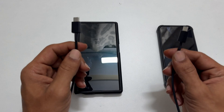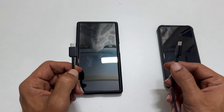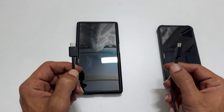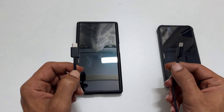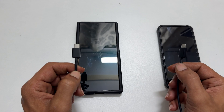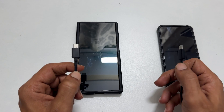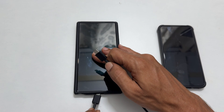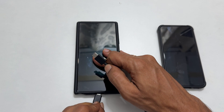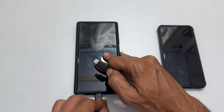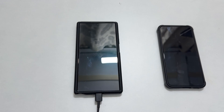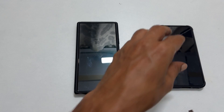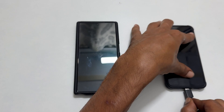Now take a USB cable — I am using the cable which came in the box. Connect one side of this cable to the phone and the other to a PC or another Samsung phone.